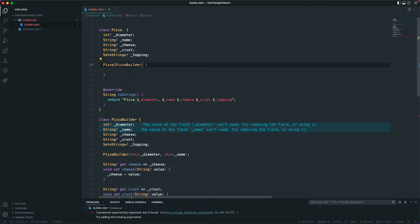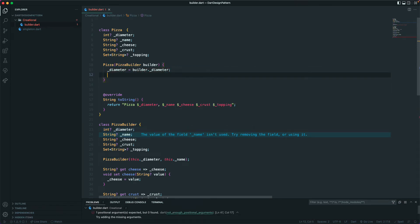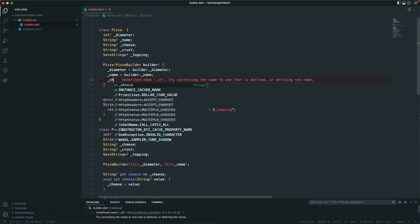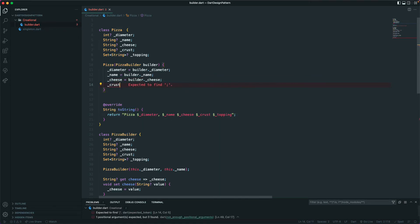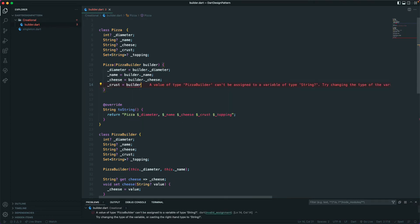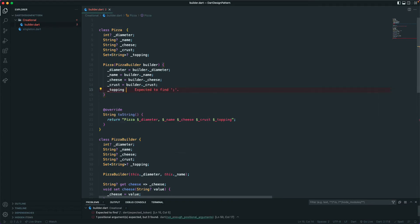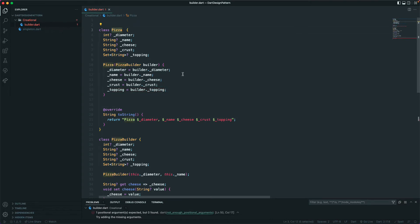Inside the Pizza constructor, it takes a PizzaBuilder as a parameter called 'builder'. Then we assign: '_diameter = builder._diameter', '_name = builder._name', '_cheese = builder._cheese', '_crust = builder._crust', and '_topping = builder._topping'. So the Pizza constructor sets all properties from the builder.